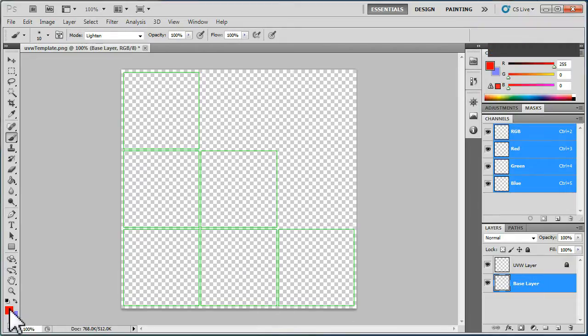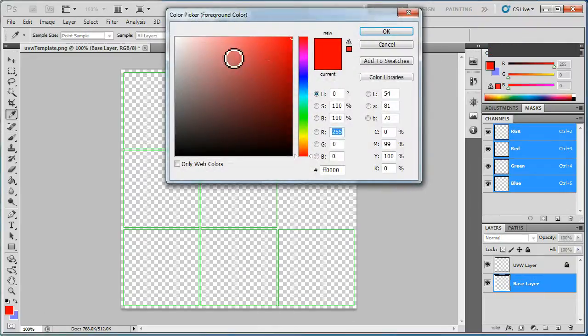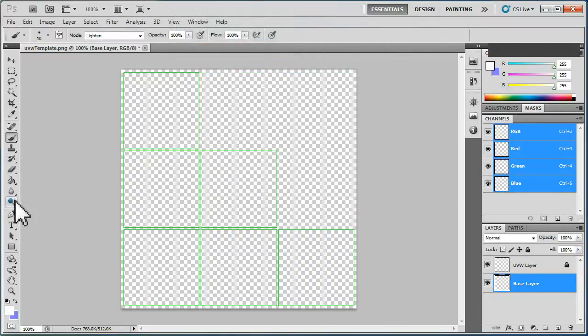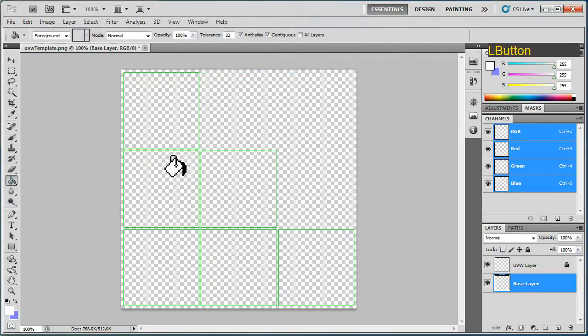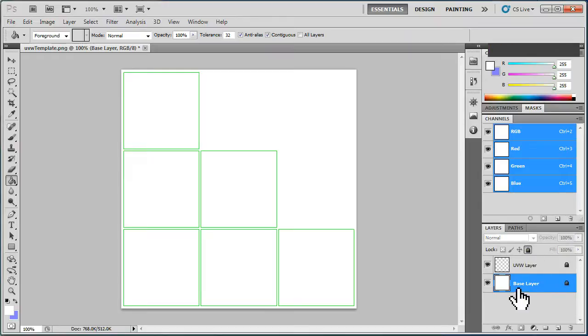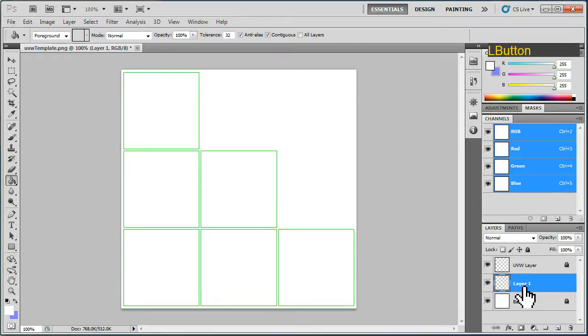I'm going to flood this with a white color using the paint bucket and I'm also going to lock this layer because I don't want to paint on that one either. What I'm going to create is a middle layer which I'm going to call the Paint Layer.